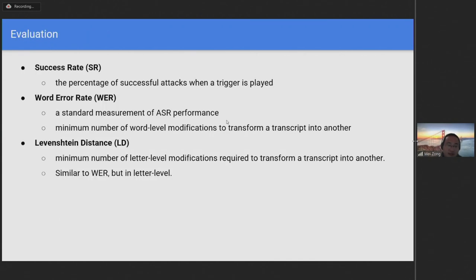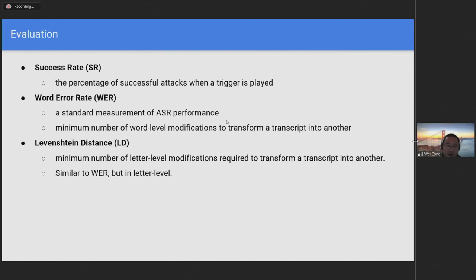To measure the quality and effectiveness of our method, we use the following metrics. The success rate measures the percentage of successful attacks when a trigger is played. Word Error Rate (WER) is a standard measurement of an automatic speech recognition system. It calculates the minimum number of modifications to transform a transcript into another. Levenshtein distance is similar to WER, but at the level of letters.